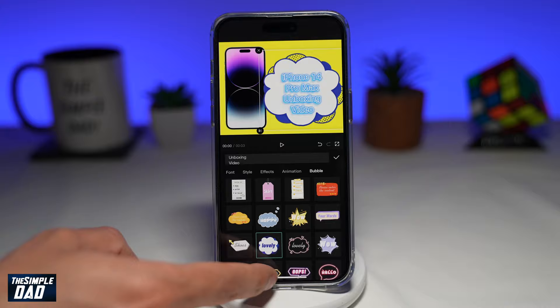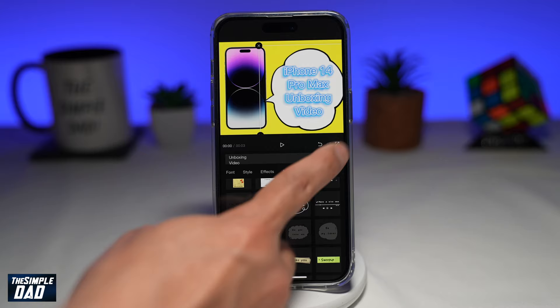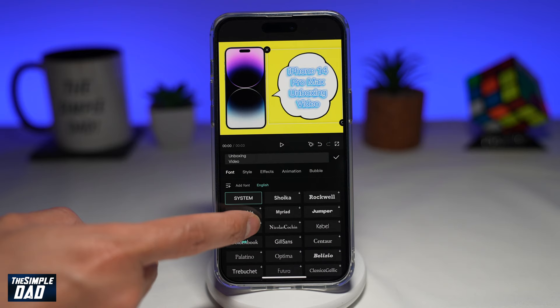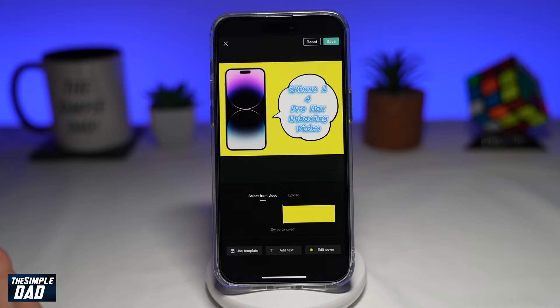Once you're happy with that, tap on the tick at the right-hand side. Adjust your text — you can even change the font. Once you're happy with that, tap on cover, and here you can take a screenshot.